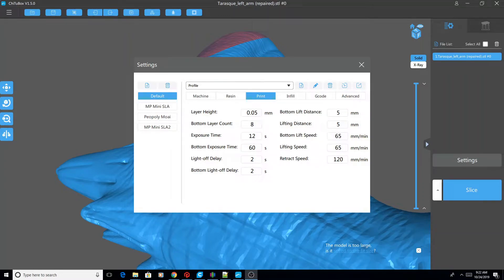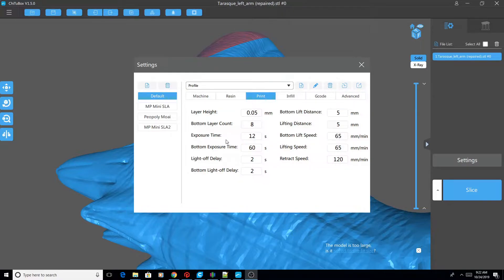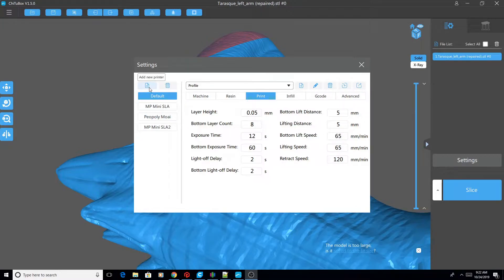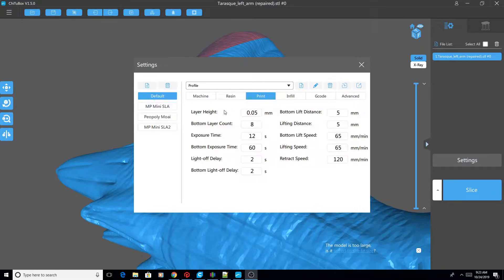Hello everyone, my name is Todd and today we're going to show you how to get all the options in Chitubox even when you add a new printer, a new default printer like the Elegoo Mars, and your options are missing.